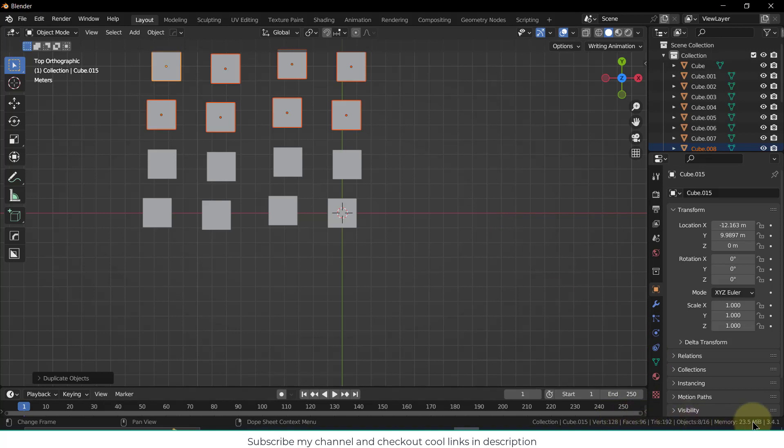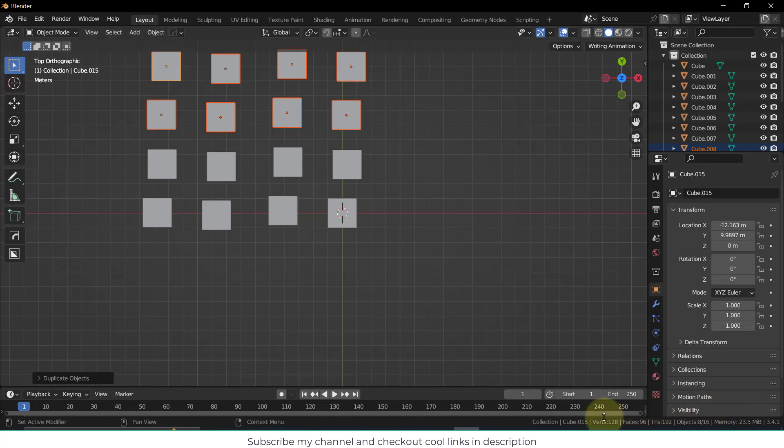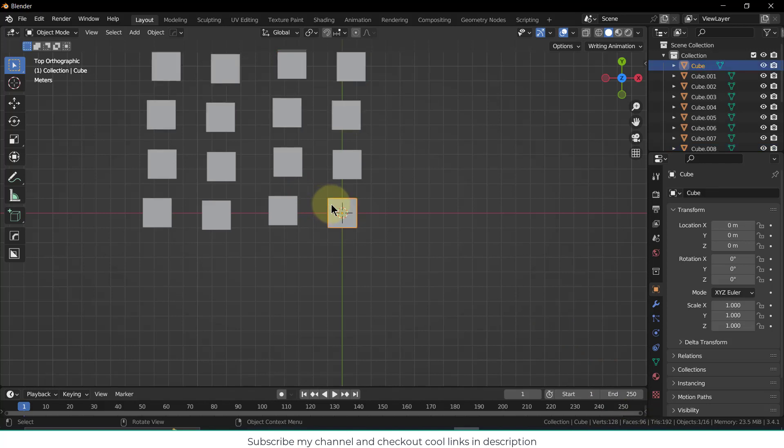For example, if you are making a very big project and you have some duplicate components, Shift+D is not a good thing. As you can see, it's 128. Let's delete all of them.